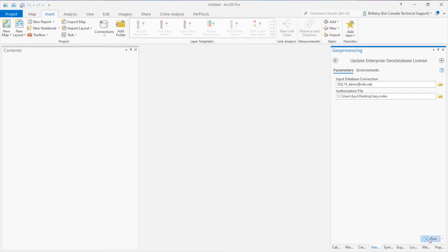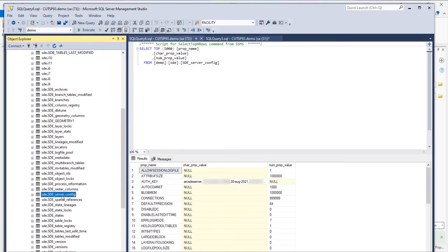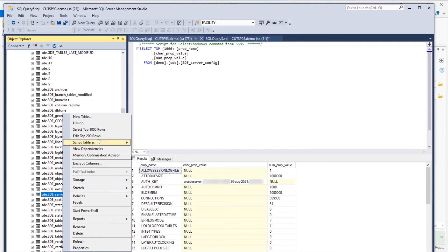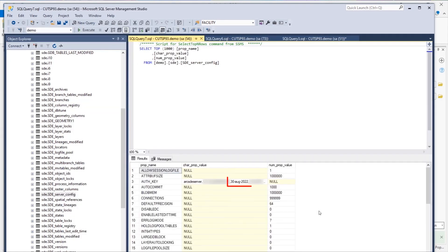After the tool runs successfully, we can refresh the SDE-Server-Config table in SQL Server Management Studio to check and confirm whether or not the license has been updated. Looks like it has.